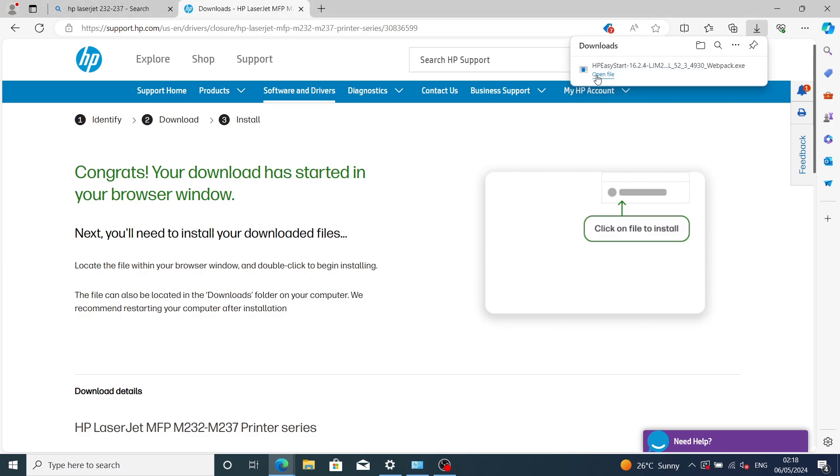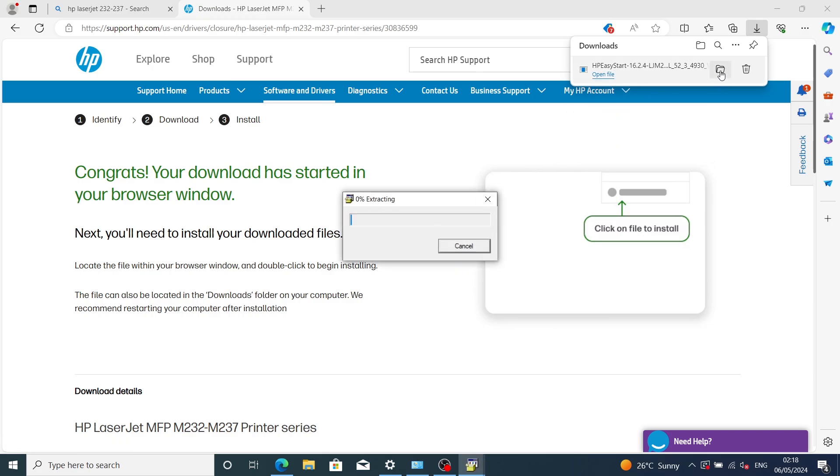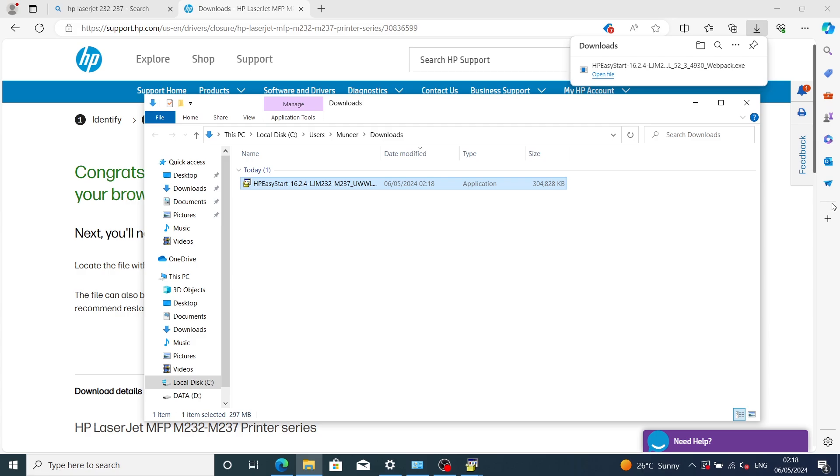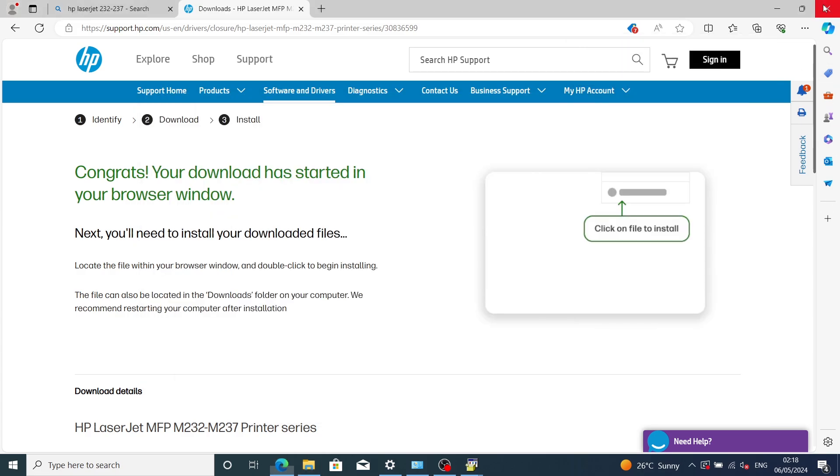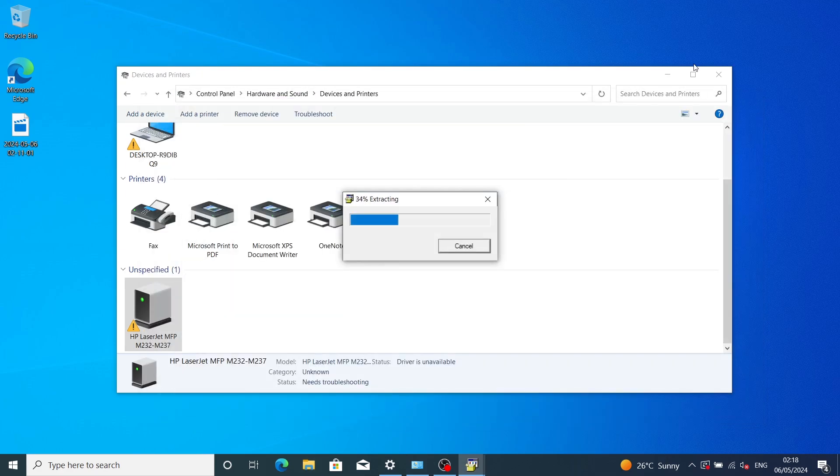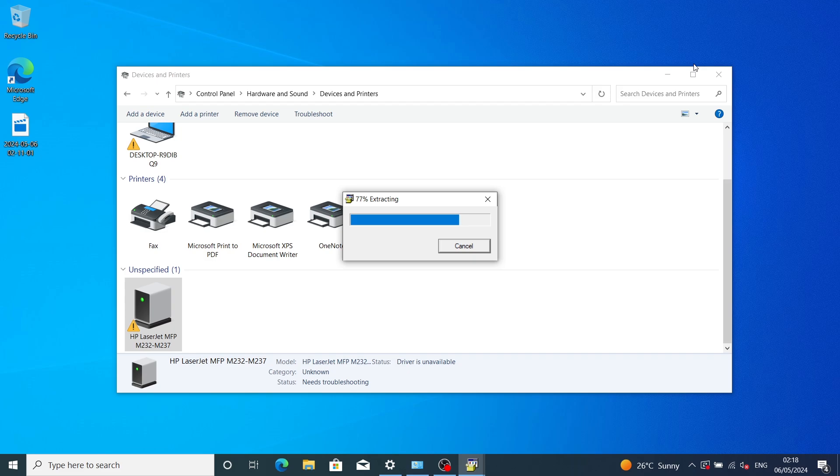Click on open file and it will start extracting. This is the location where it's saved. As you can see in our Devices and Printers tab, our printer has an exclamation mark, which means there are no drivers. When you check the driver status, you can see the driver is unavailable. Wait for it to extract and finish.